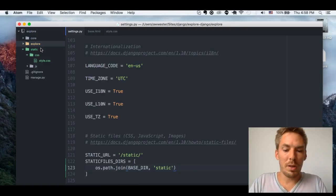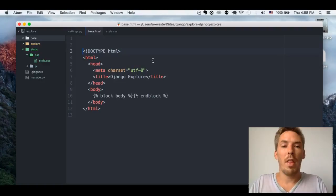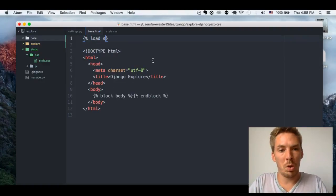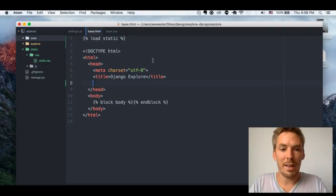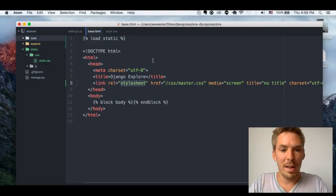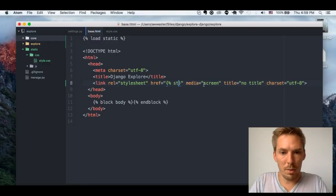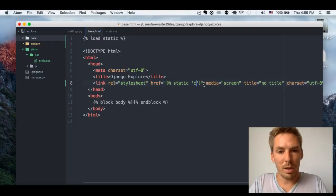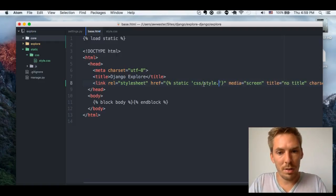BASE_DIR is our absolute path of our Django project, so we say 'static' there. Then in our base.html, we also need to load that file. So let's do {% load static %}, and that allows us to use the static tags. Then we'll put the link tag here and use {% static 'css/style.css' %}.